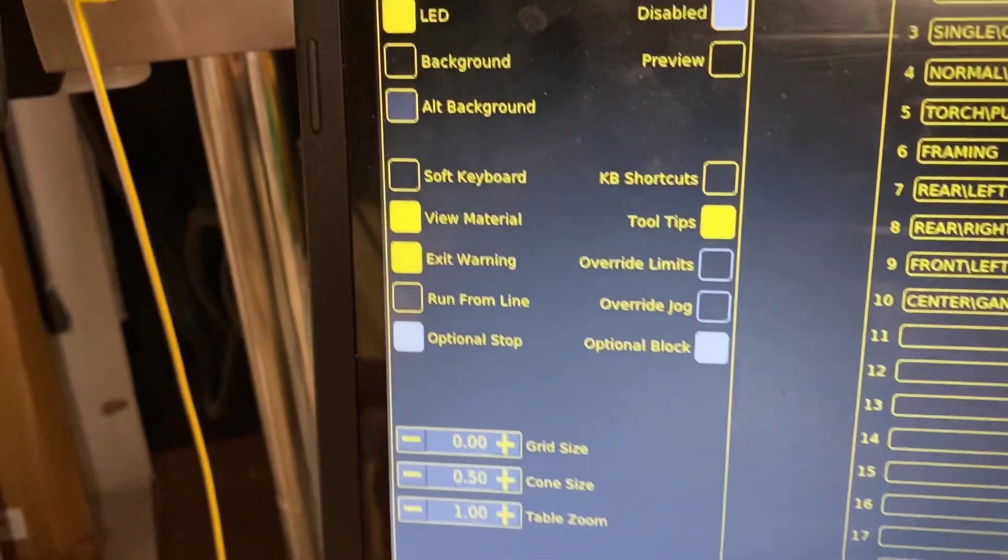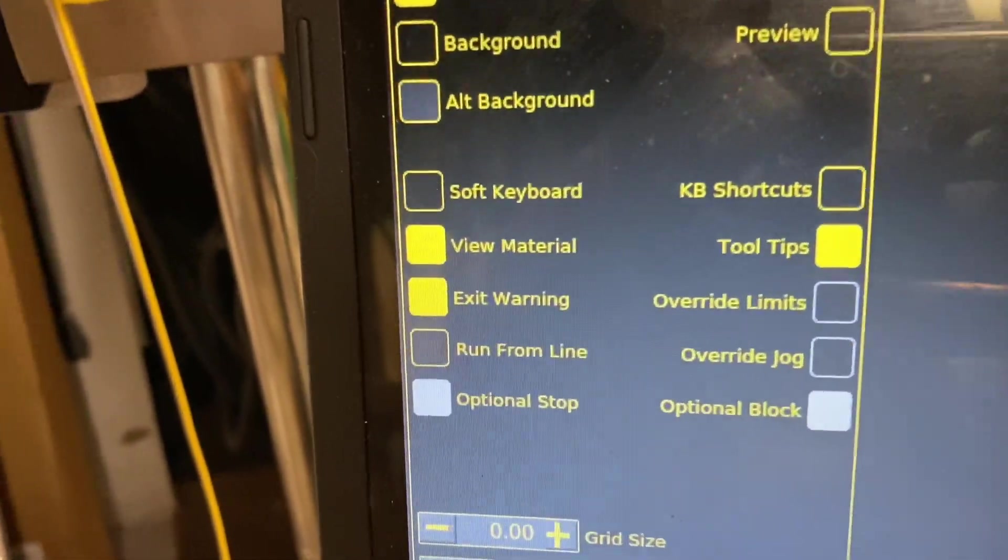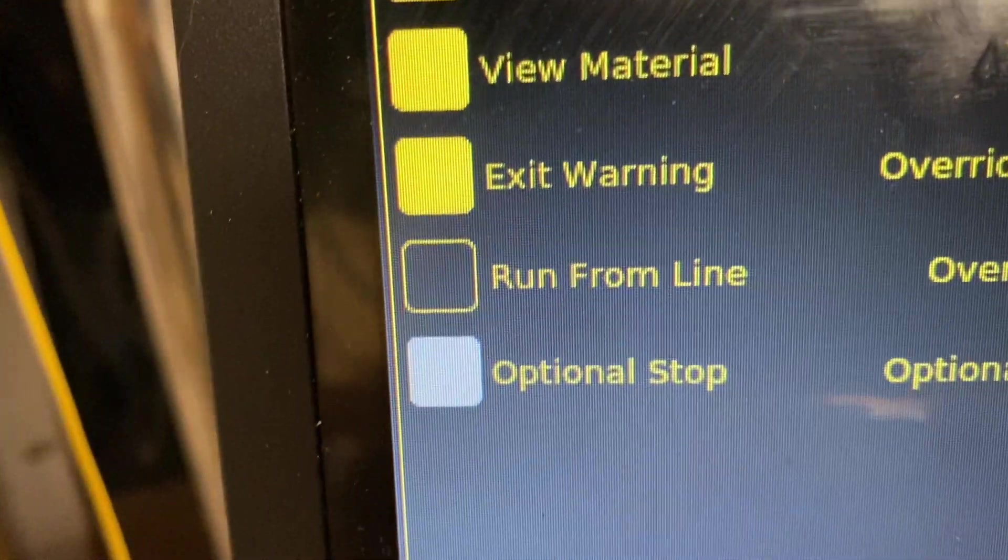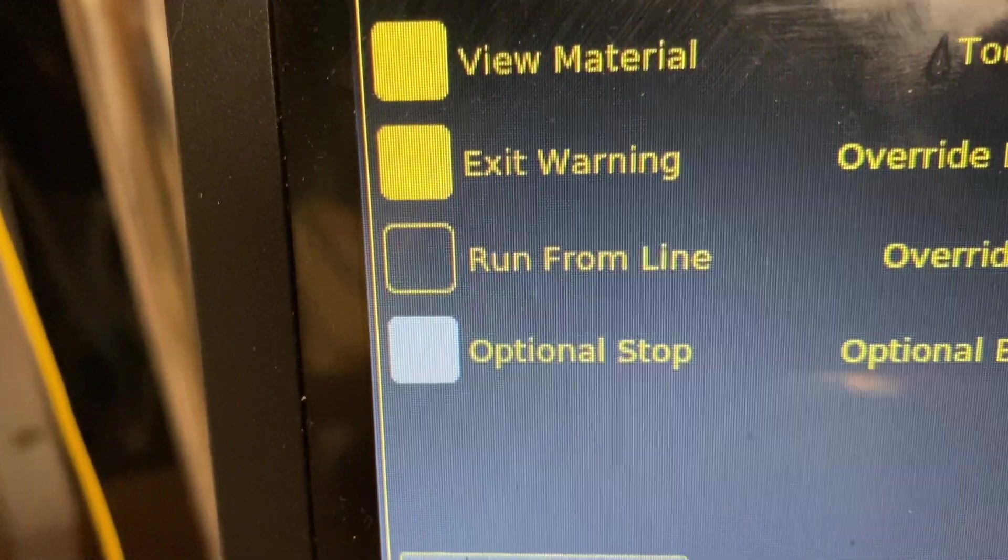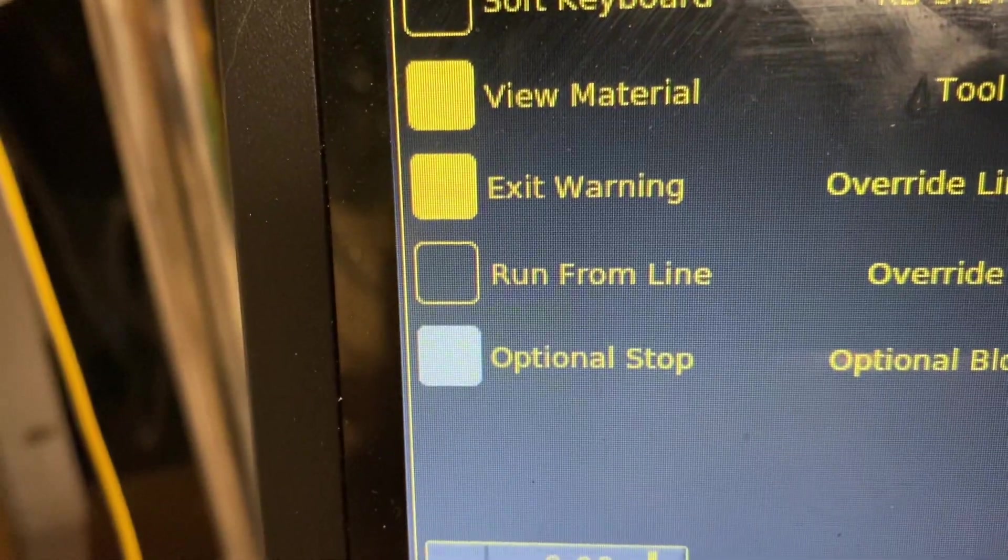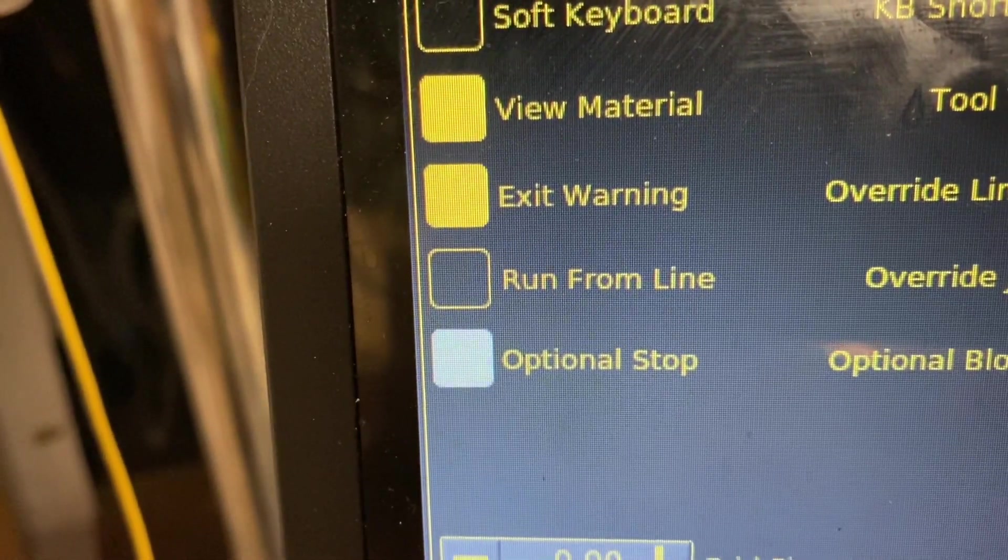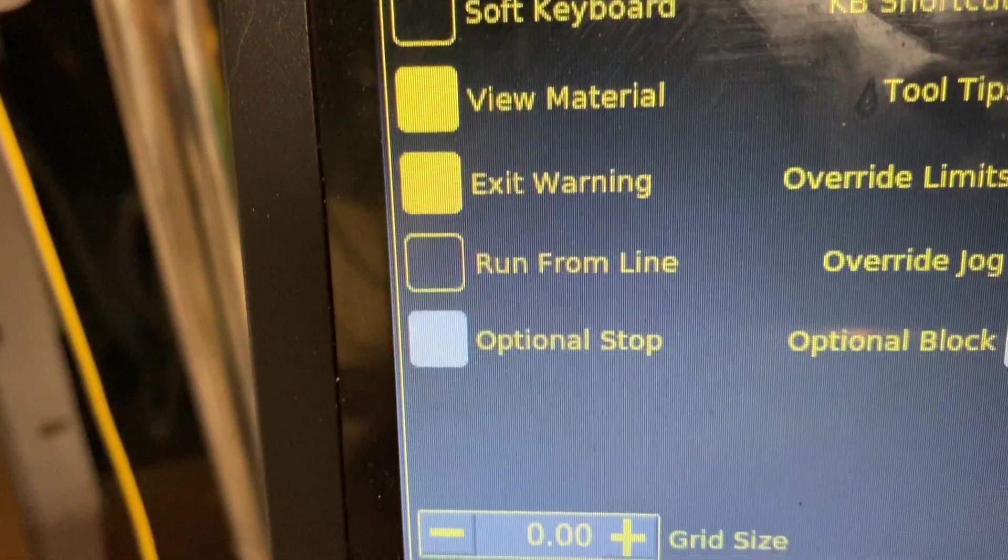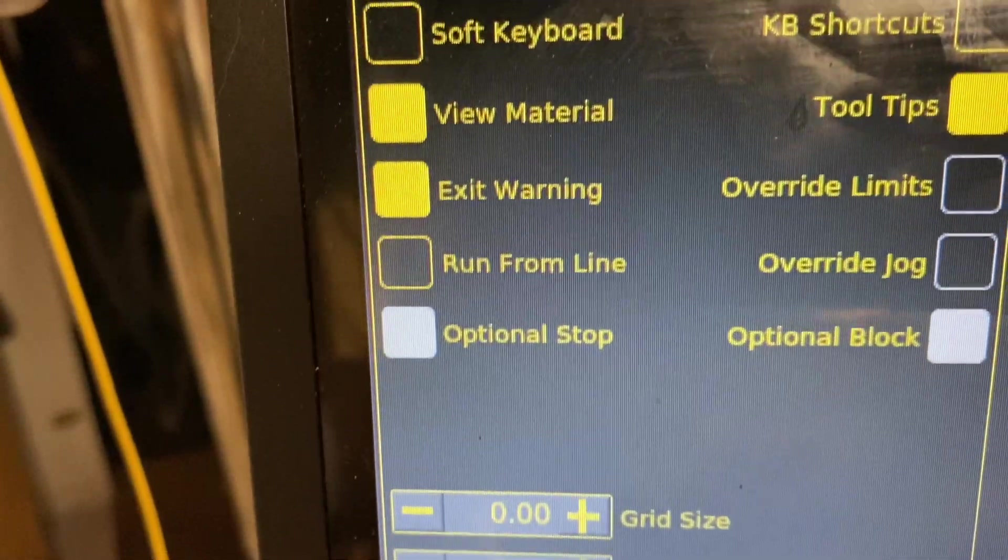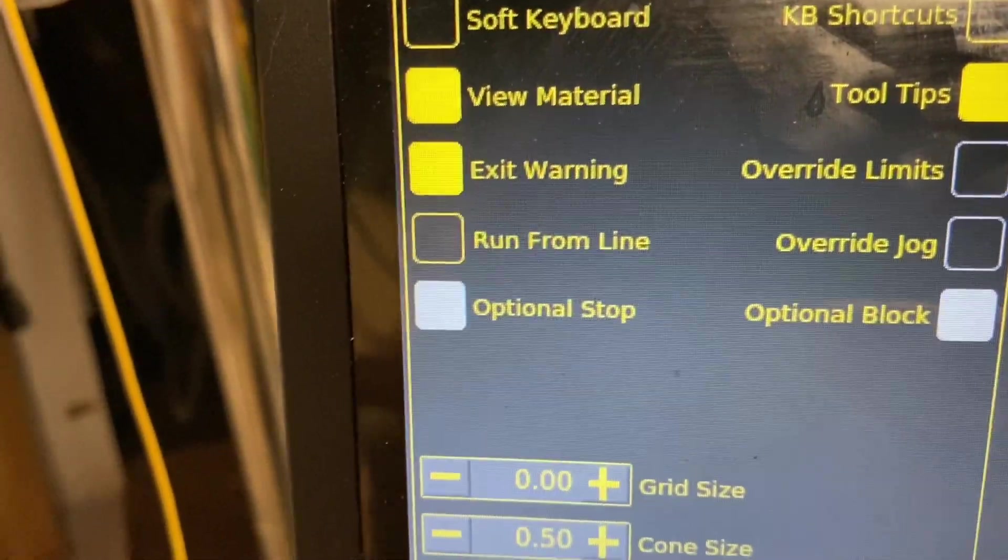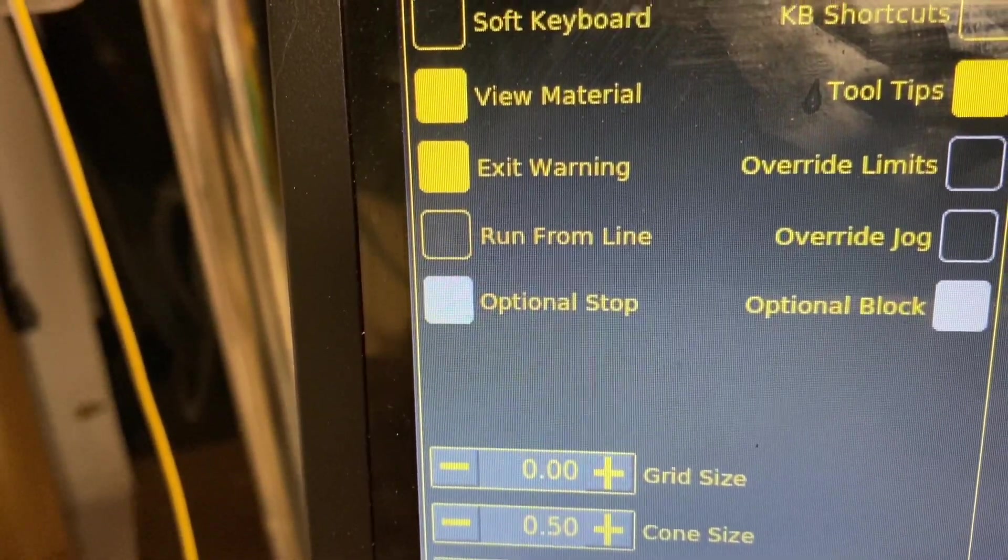And let me mention that you can see it right here, run from line. And by default, it was not enabled. And so I turned it on and it works beautifully. And I went back to the forum and said, this is amazing. Why is this awesome feature disabled by default?